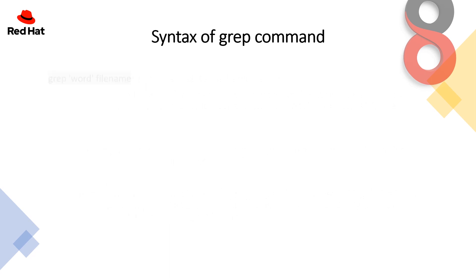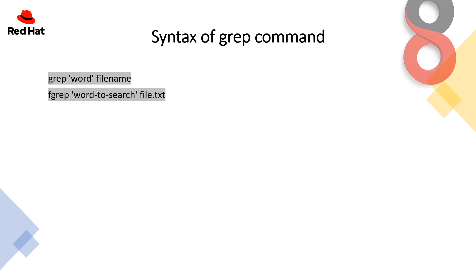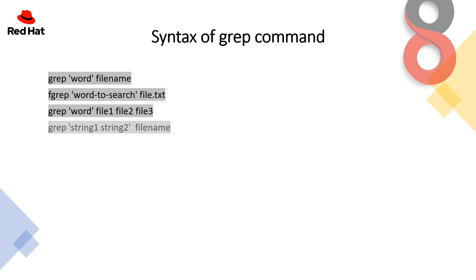Now the syntax of grep command. The syntax is grep followed by the word you are looking for and then the file name. The fgrep syntax is the word to search and then the file name. If you want to search a particular word under multiple files, you can mention grep, the word you are looking for, and then the file names. If you want to search for multiple strings in a file, you can use grep string1, string2 and the file name.